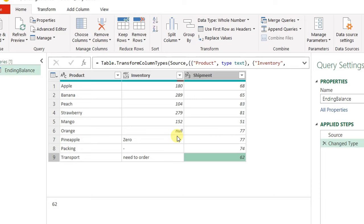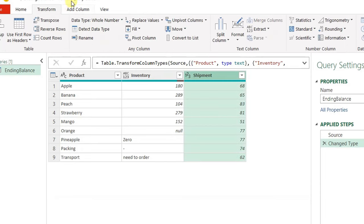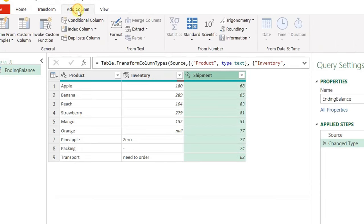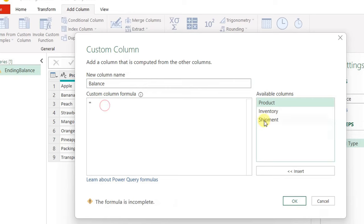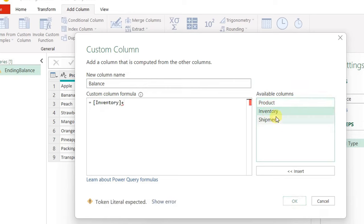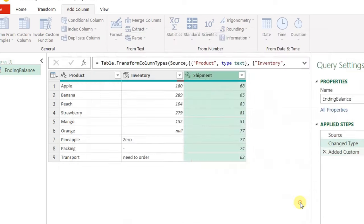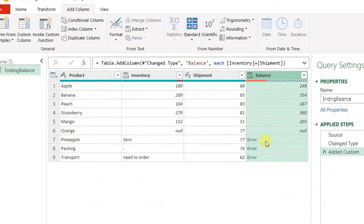The only action that I want to do is just to add these two columns. I will go to add column ribbon and then custom column. Let me give this a name, let's say balance. I'm going to select the first column inventory, the plus sign, and then shipment. Click on OK and you can notice the errors that we have in the final three rows.